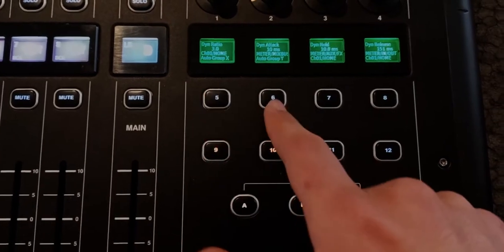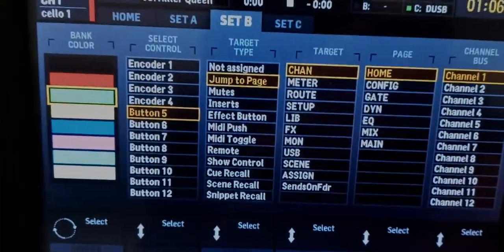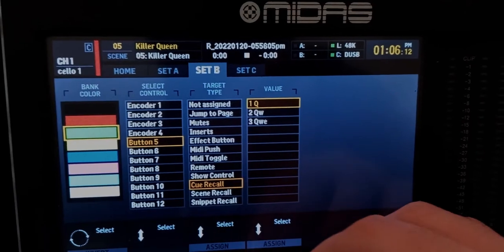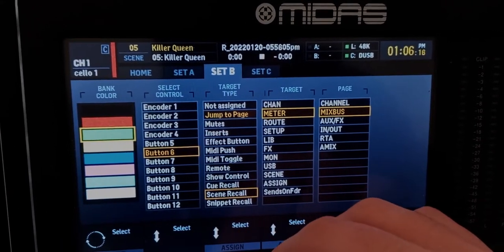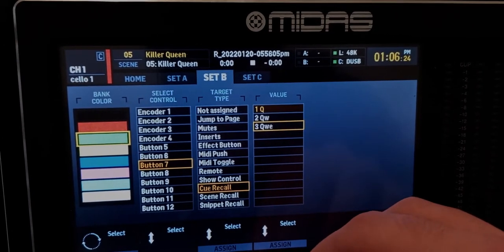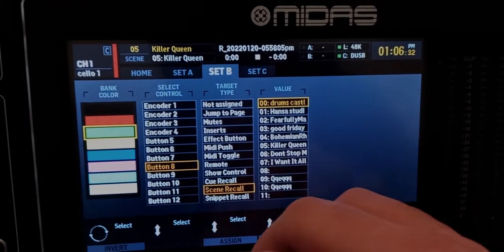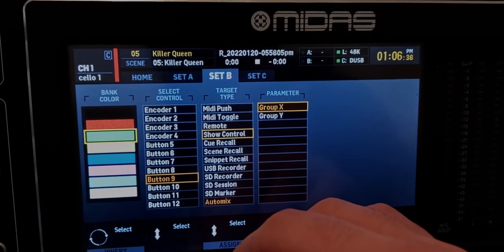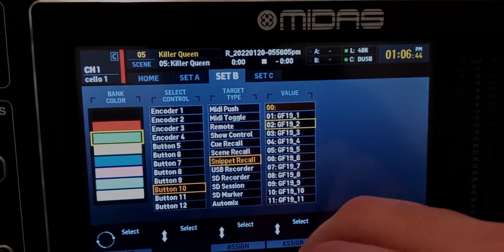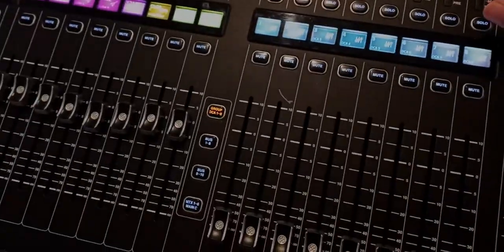Basically, I want to assign each one of these buttons to load either a cue, a scene, or a snippet. I'll click 'View,' go to Set B for example. Button five will cue recall the first cue, button six cue recall the second cue, button seven cue recall the third cue. Button eight I'll do a scene recall for the first scene, button nine scene recall the second scene. You get the idea — button ten will snippet recall the second snippet. Now if I click here and confirm, this is the first cue loaded.